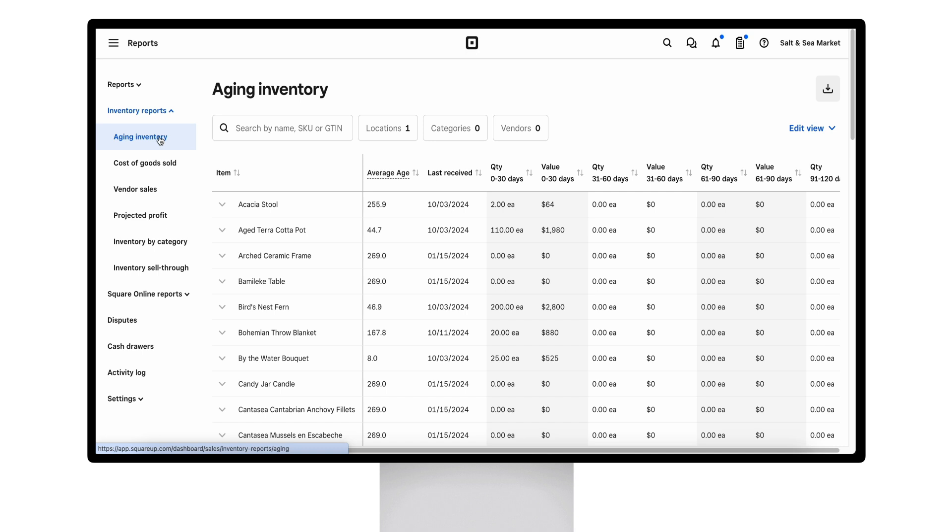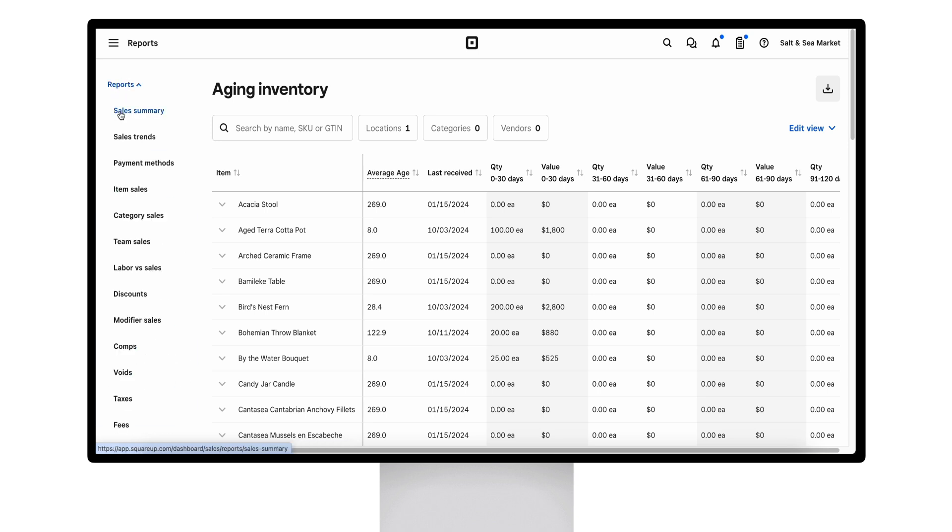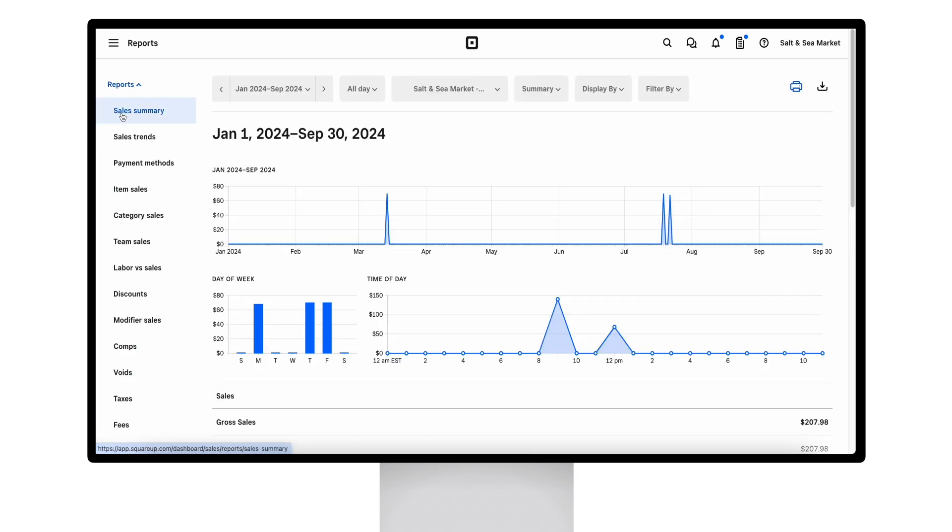The aging inventory report will help sellers keep tabs on products that have been sitting in the store for an extended period of time, tying up valuable capital, occupying precious shelf space, and incurring any additional carrying costs.